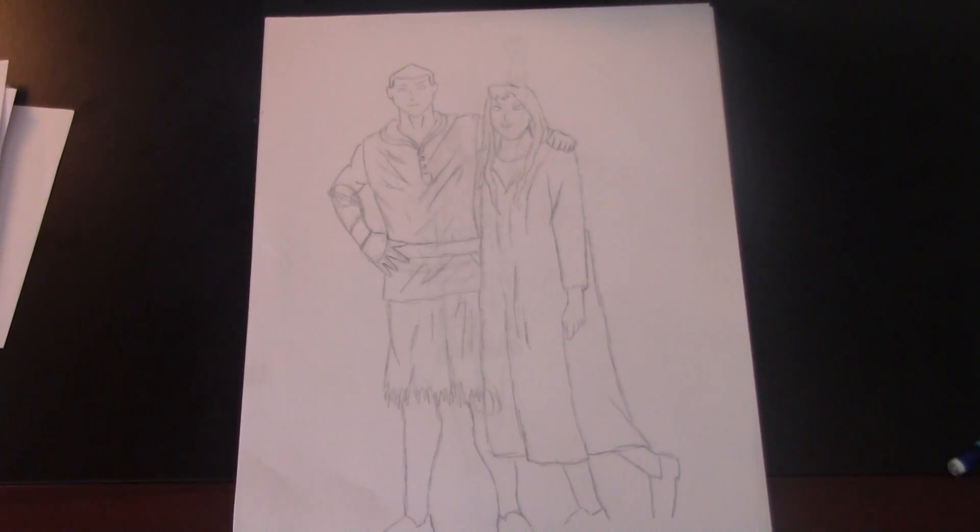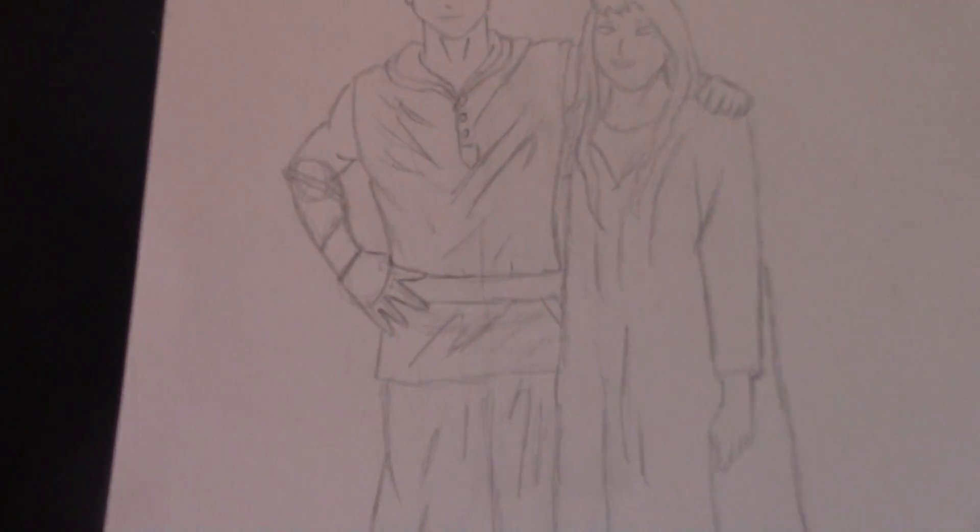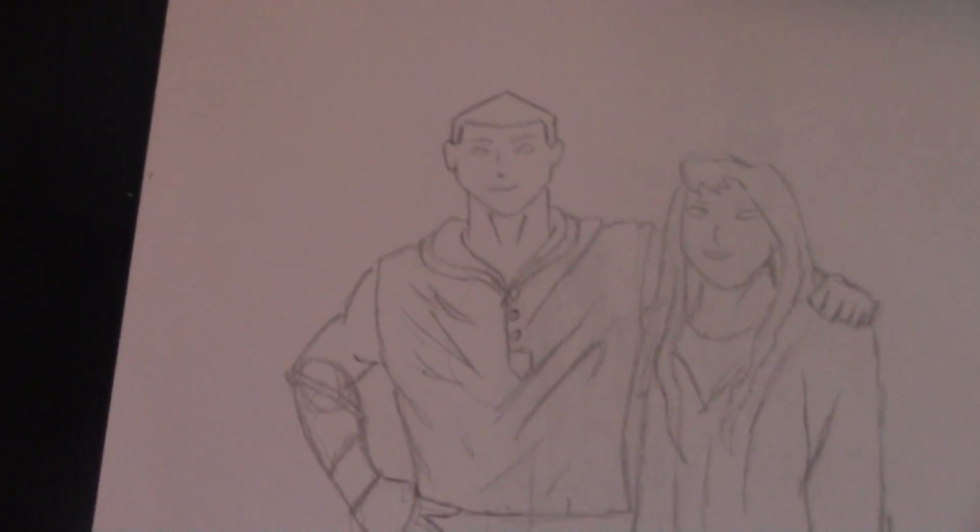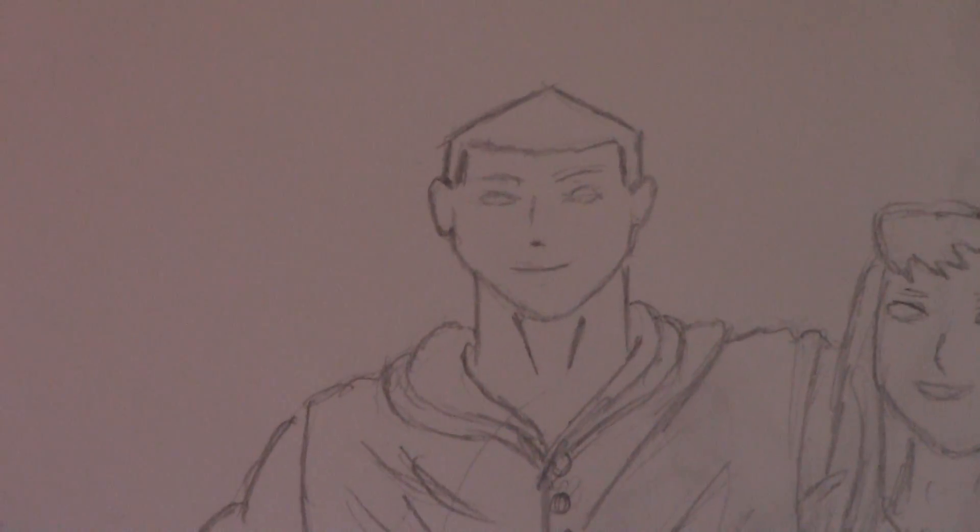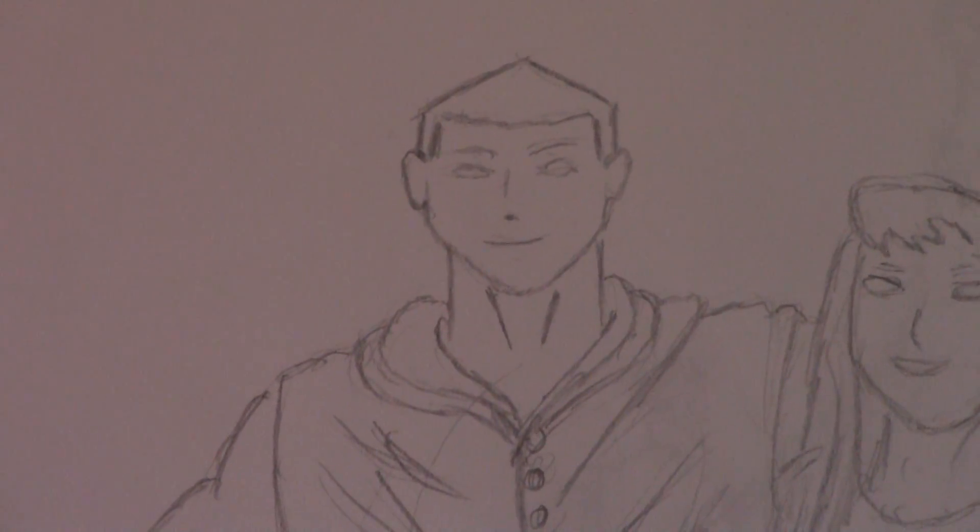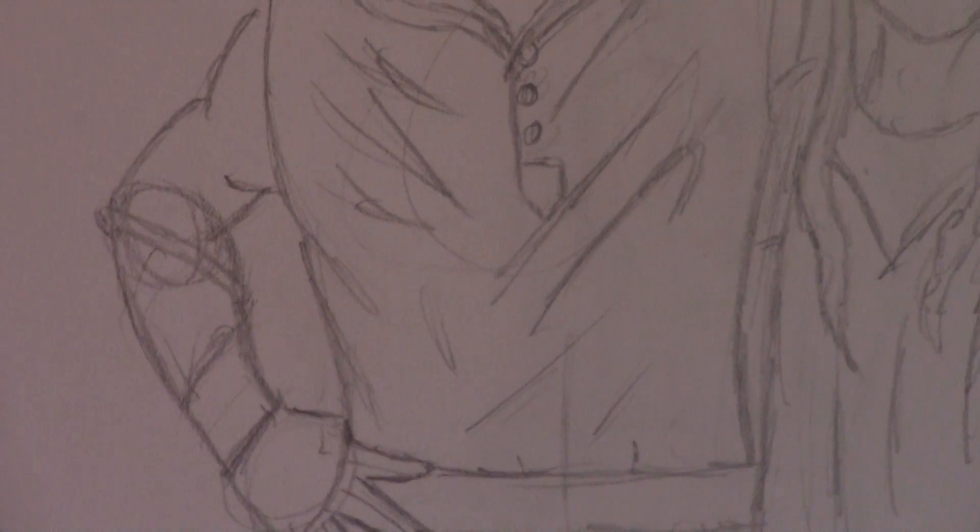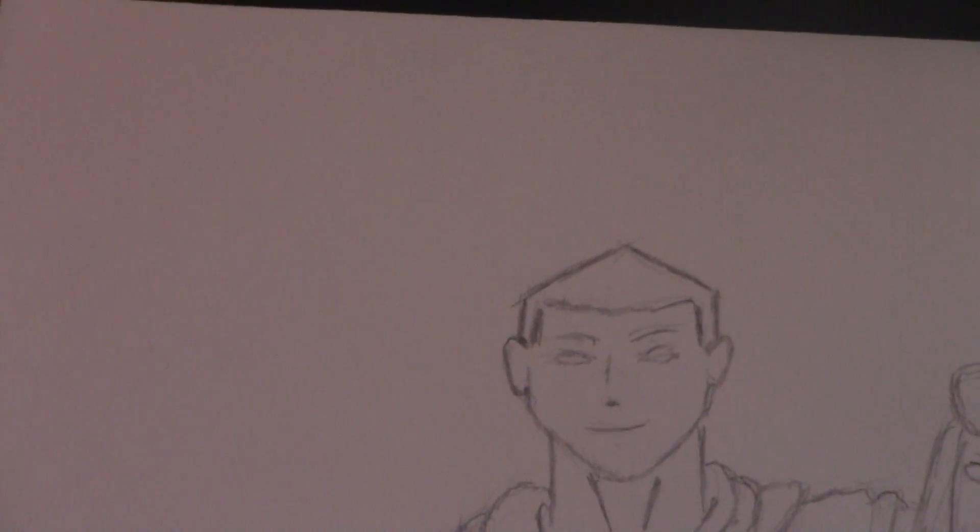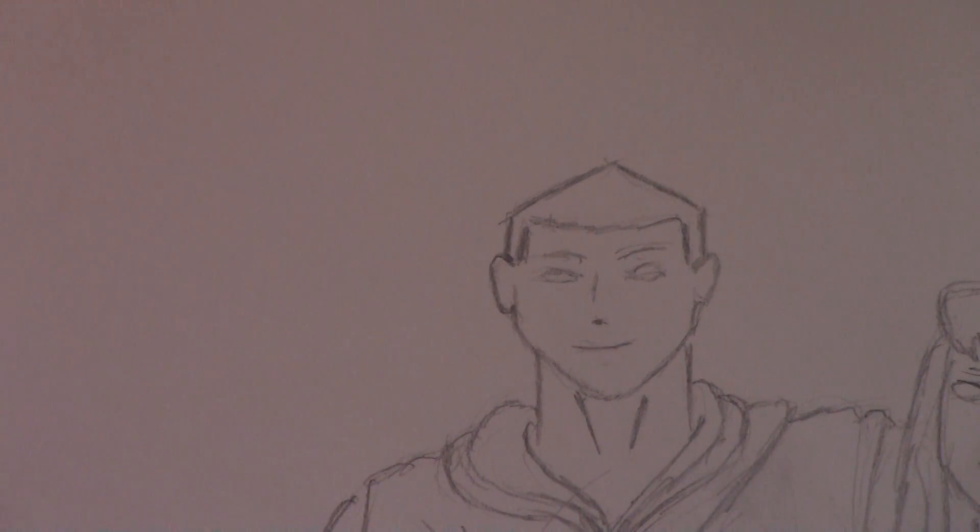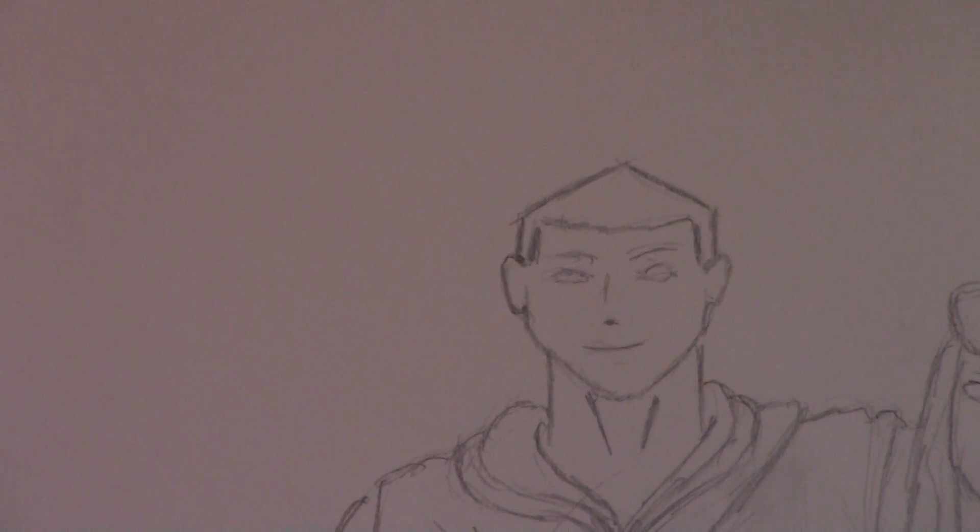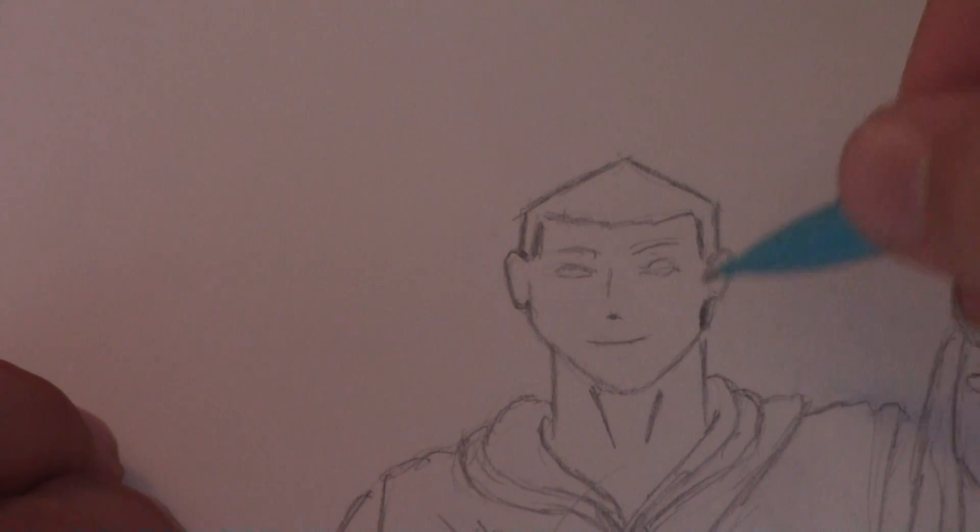Hold on. This thing is being tricky. Wait a second. Okay. There we go. There we go. Sorry for that. I'm still kind of new to this whole filming thing.